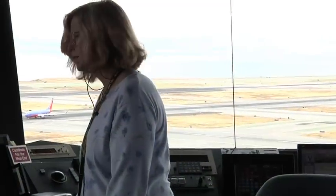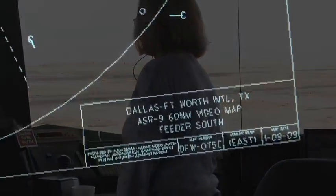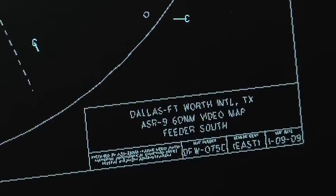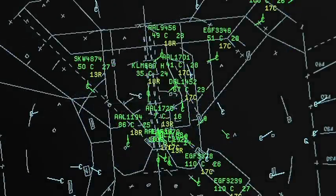Air traffic controllers would like to have automation tools that will assist them in maintaining separation assurance and doing the conflict detection and resolution parts of air traffic management, as well as communicating with the different pilots and aircraft.